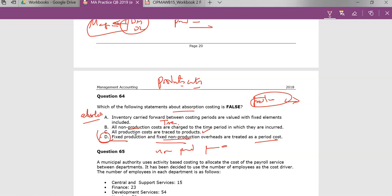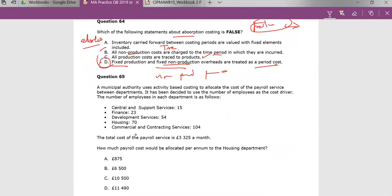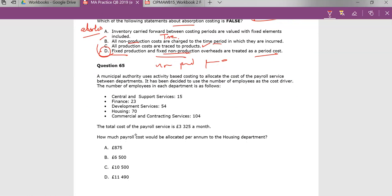So the answer — what is false here — is D. B is true: non-production costs are indeed charged at the time period in which they happen. Let's quickly deal with question 65 as a good example of absorption costing. This business — a municipal authority — uses activity-based costing to allocate the cost of payroll.